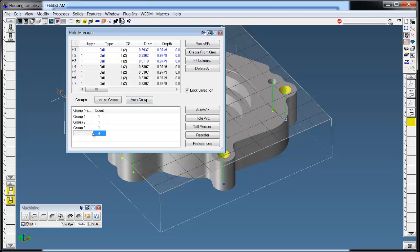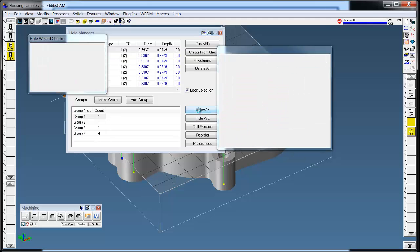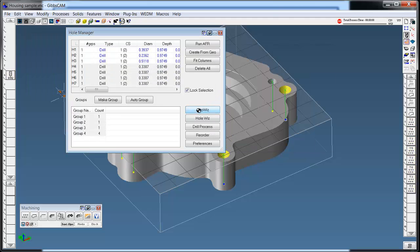We'll group them up, select all the groups, and click Auto Wizard. It's building all the tools and creating all the milling operations automatically.